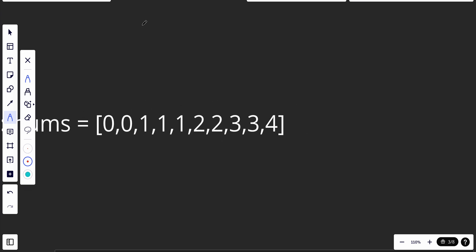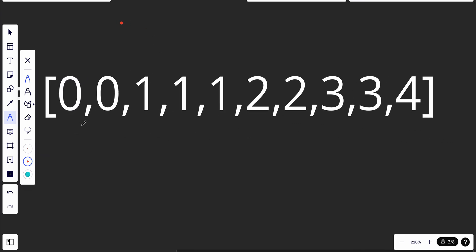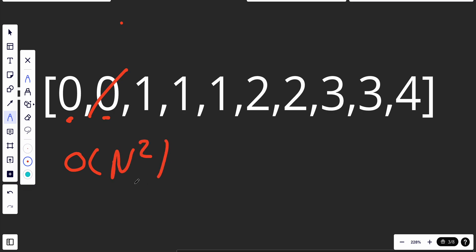One approach would be to loop for each character and then loop again against all the characters in the array, and whenever we find a duplication we delete one. But doing this for each element means looping twice — that's O(n²) — and it's not efficient. It will work, but it's not the best approach.